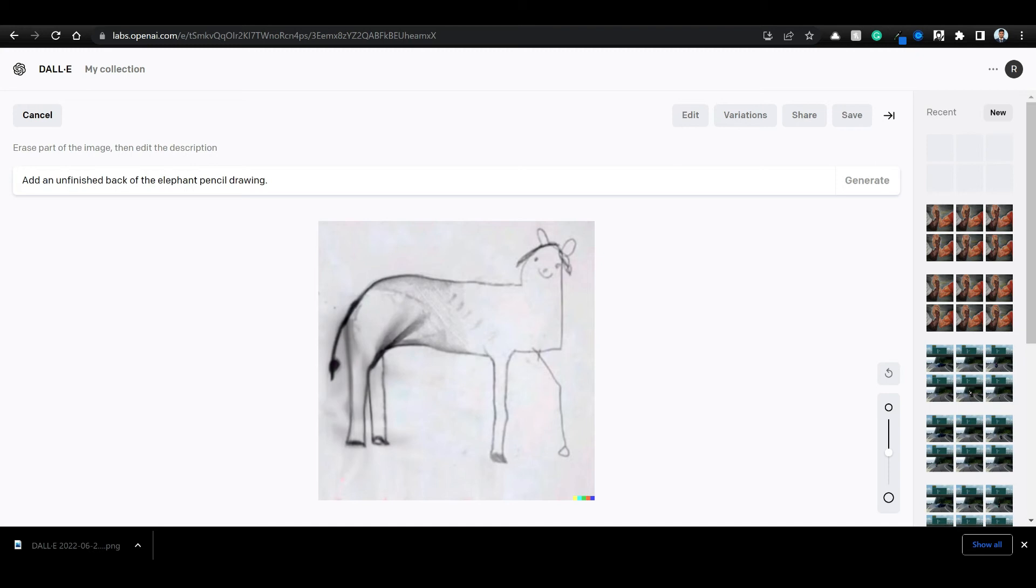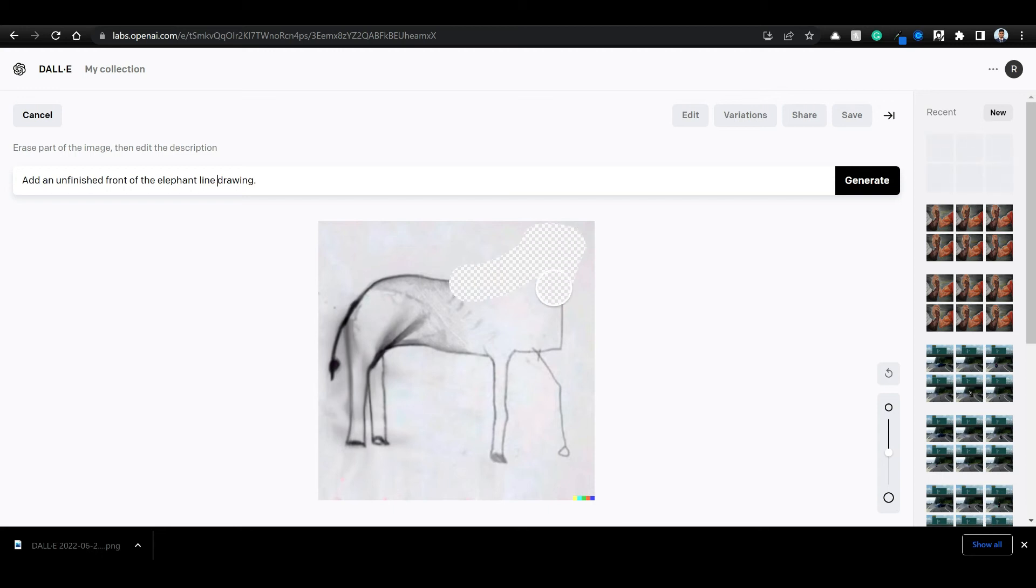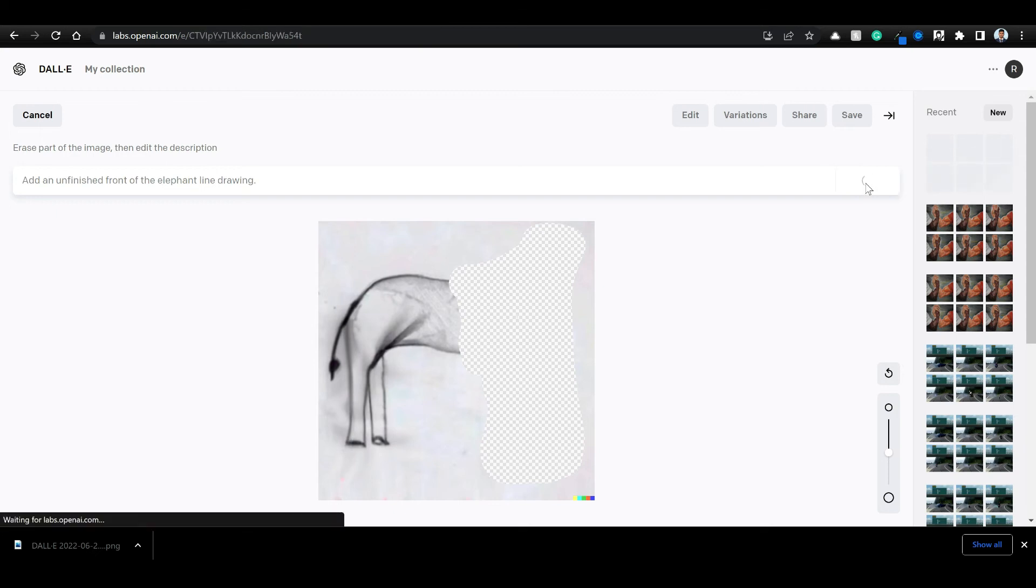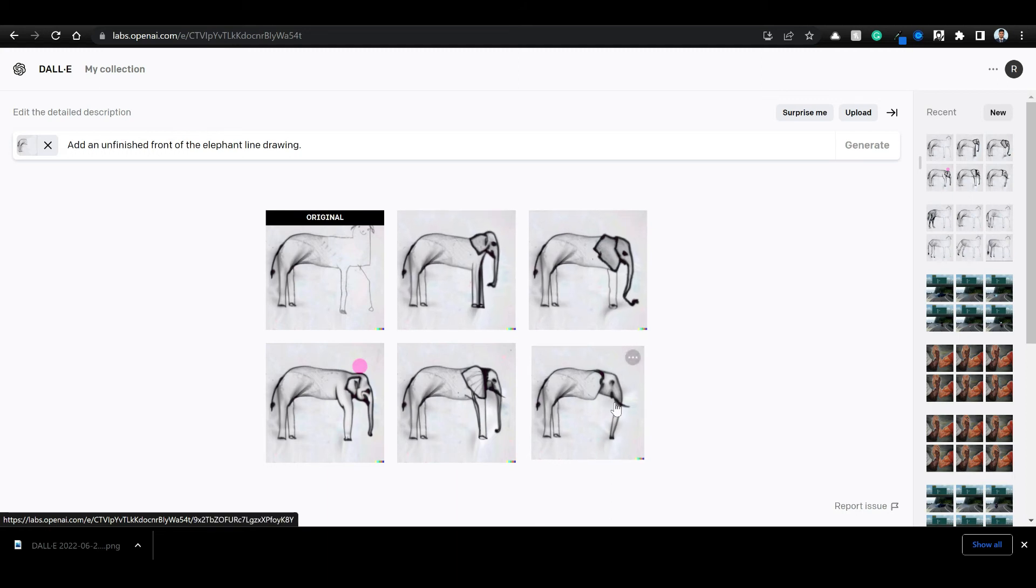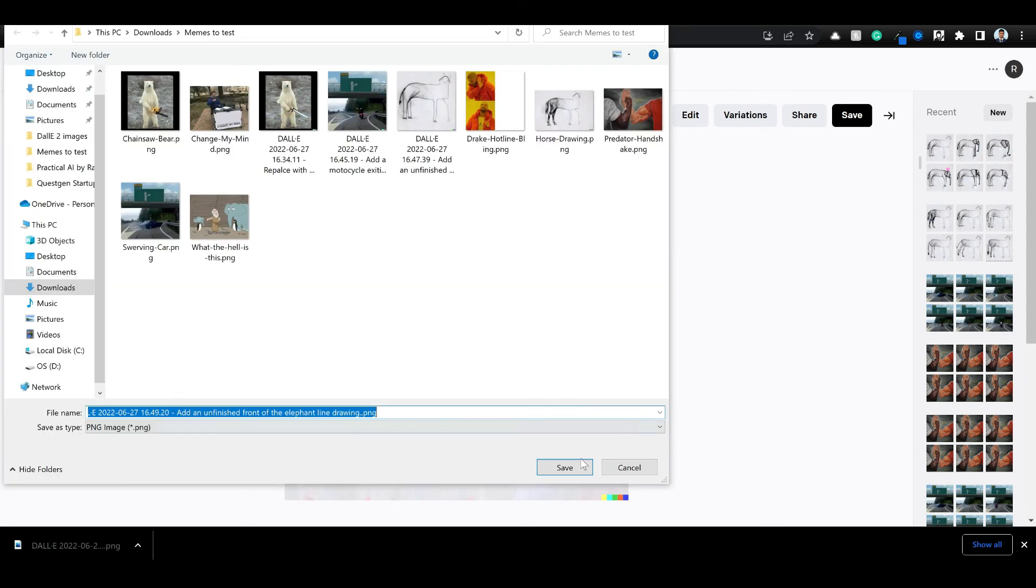Click on edit. And you can do the same thing on this image. Add an unfinished front of the elephant line drawing. And let's check this area. Let's click on generate. Awesome. This looks unfinished if you wanna say so. We can save this.